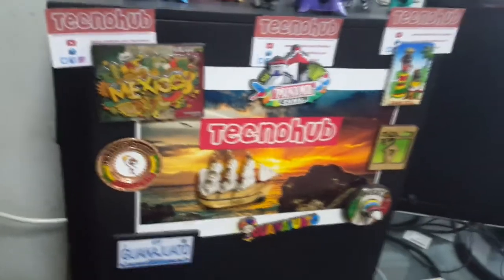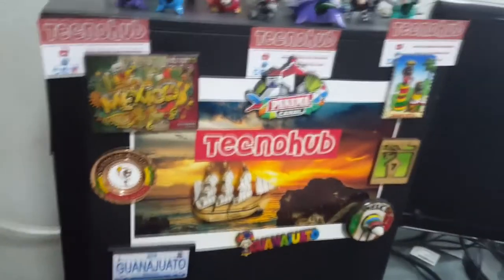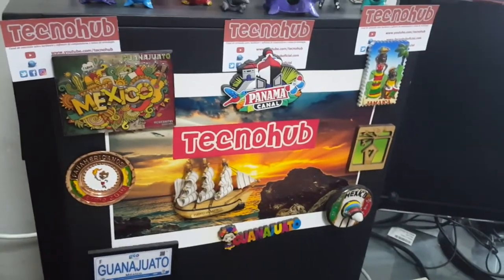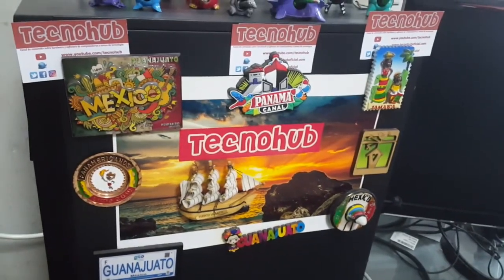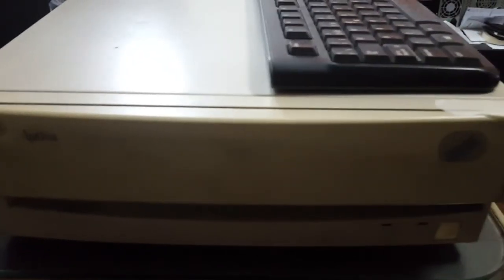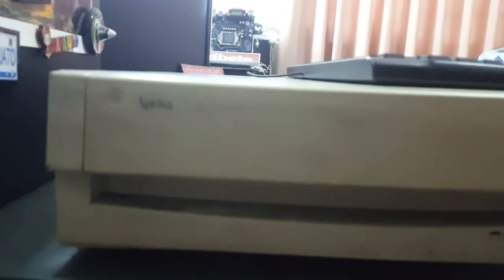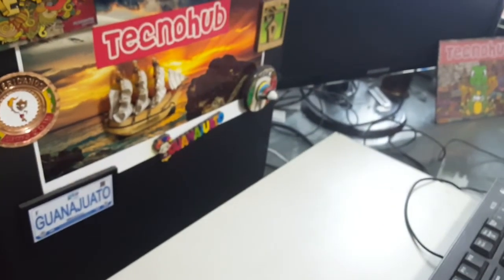You know that we are trying to give life to very old equipment. We have this IBM Aptiva from 1996, 1997 possibly. We are going to do the test of connecting it. Let's see if the disk works, let's see if it starts.